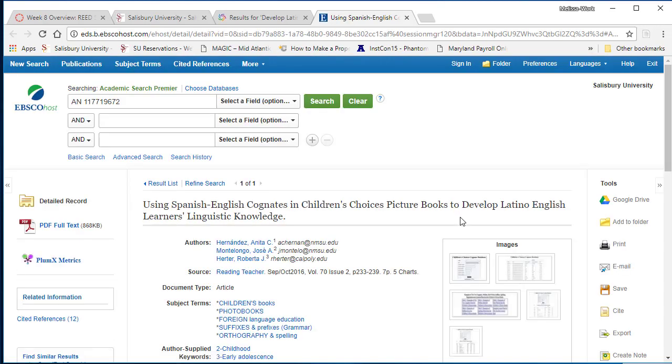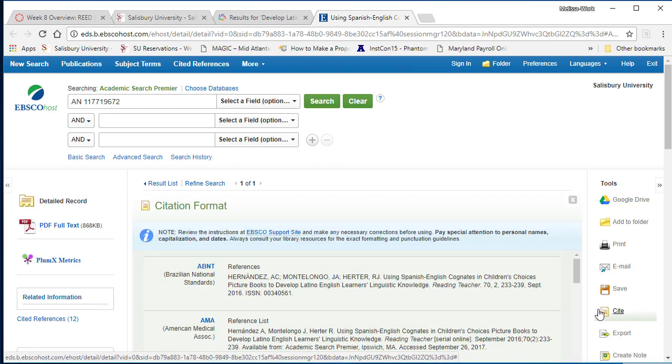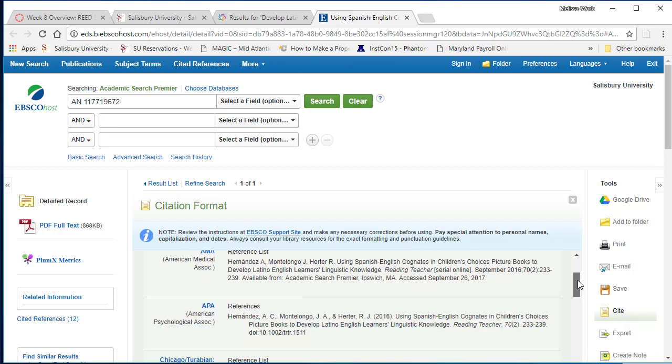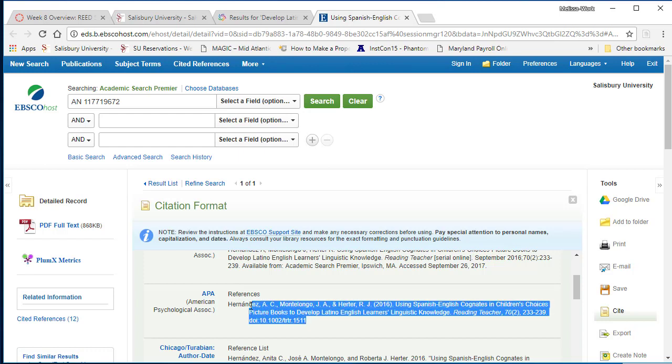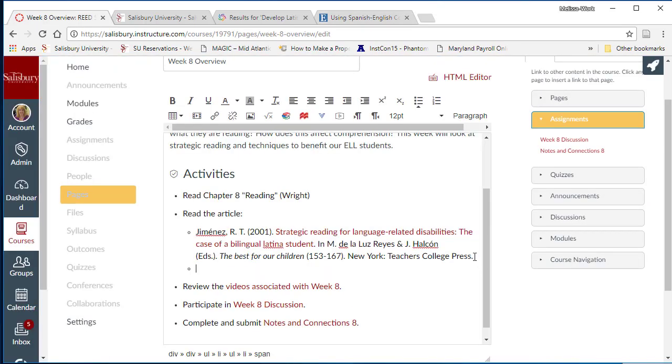Once you have located the full text version of the article, use the following strategy to add this to your course. First, select the Cite option on the right. Select the desired citation format and then copy the citation. Paste this citation within your page.